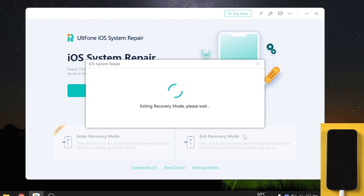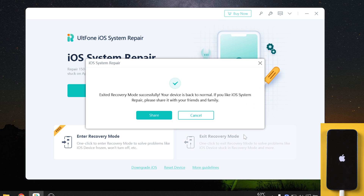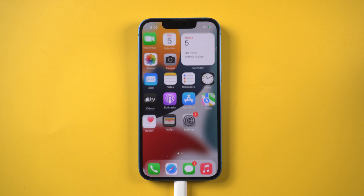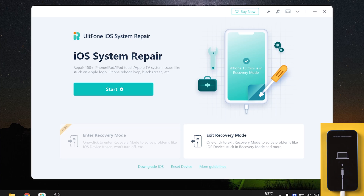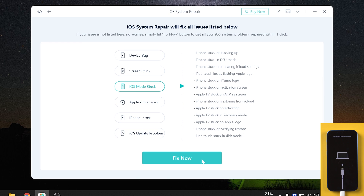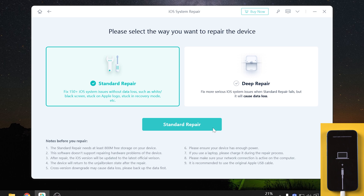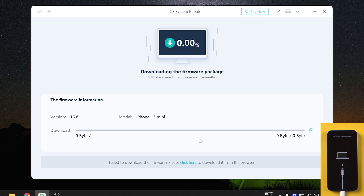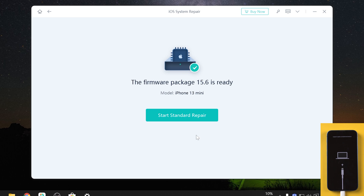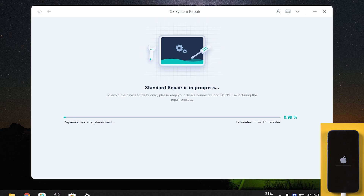Click it, then your iPhone will go back to the home screen. If it's still stuck on recovery mode, you can use the repair iOS feature. Just click the start button, then click standard repair to proceed. This option will save your data. Then hit the download option to download the iOS firmware.